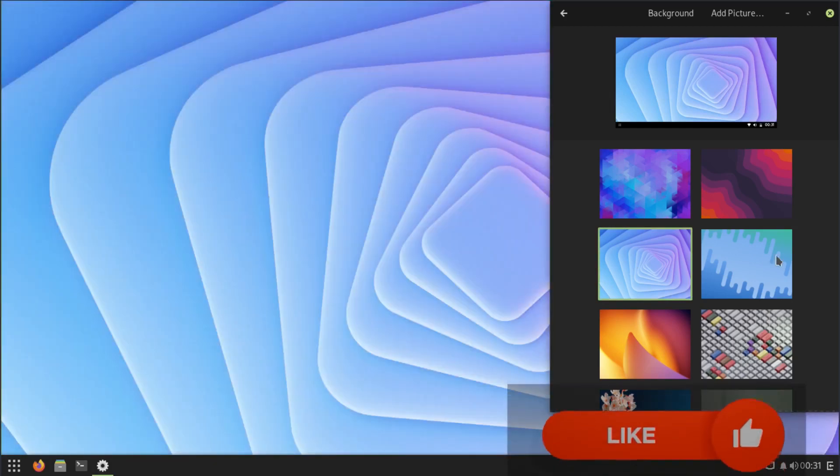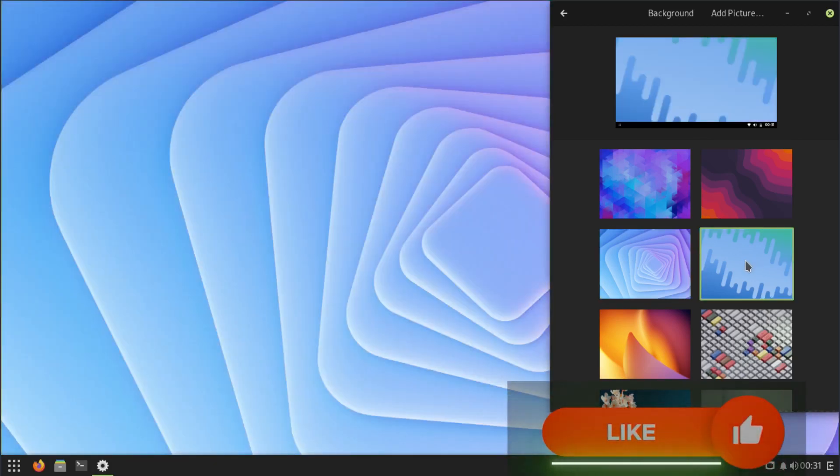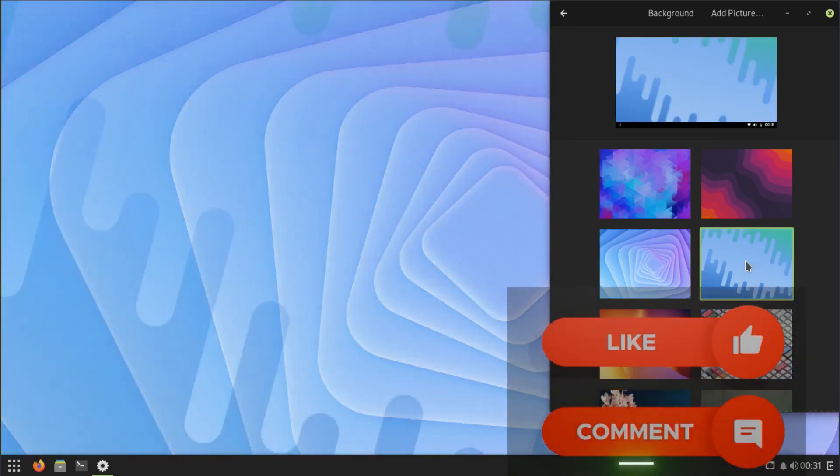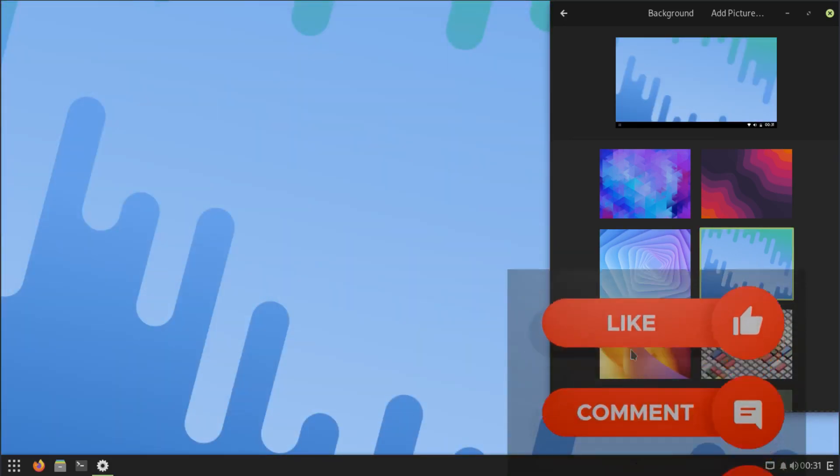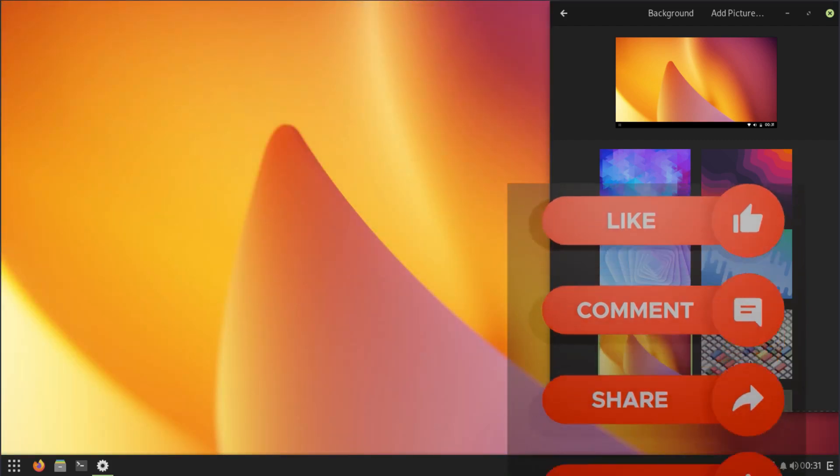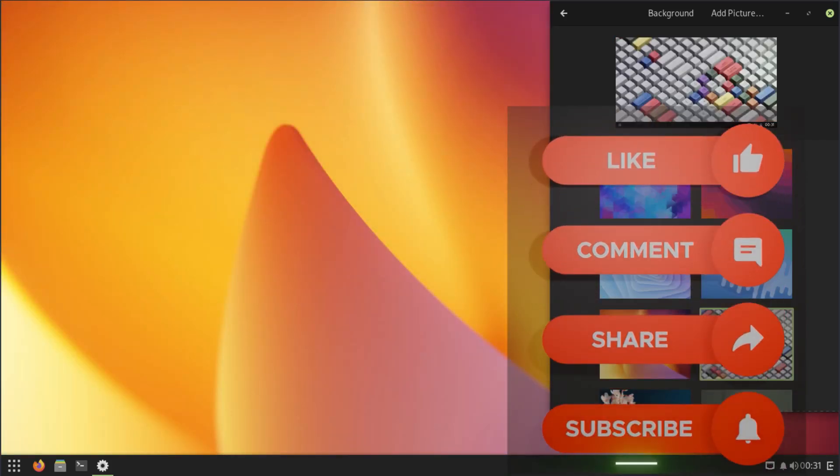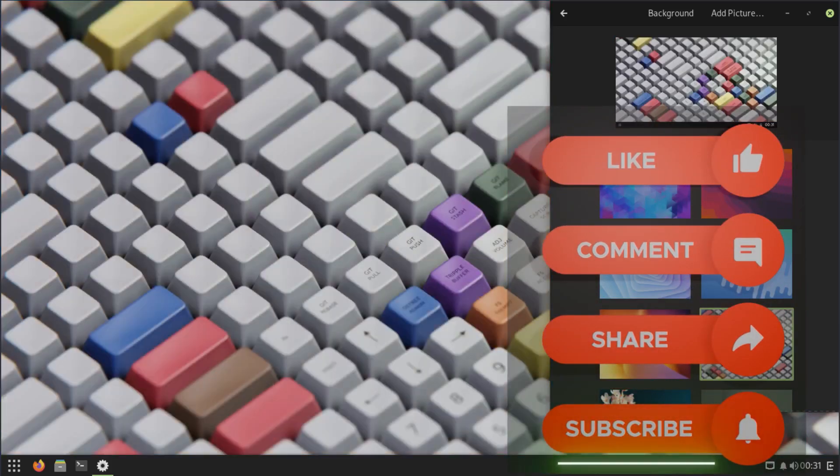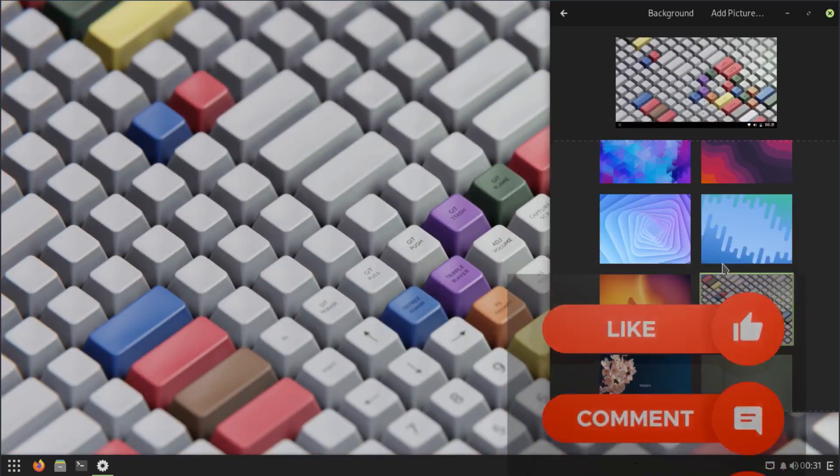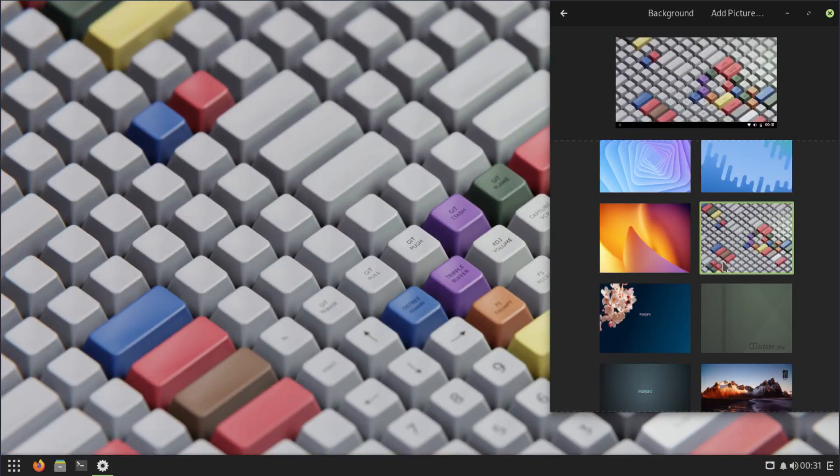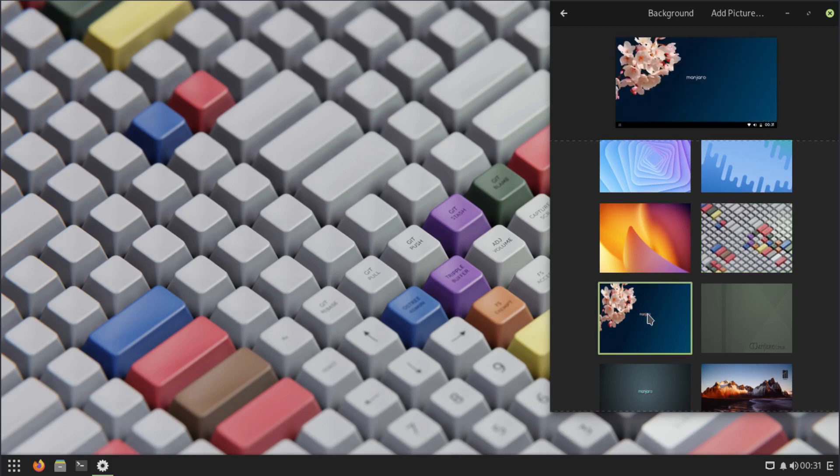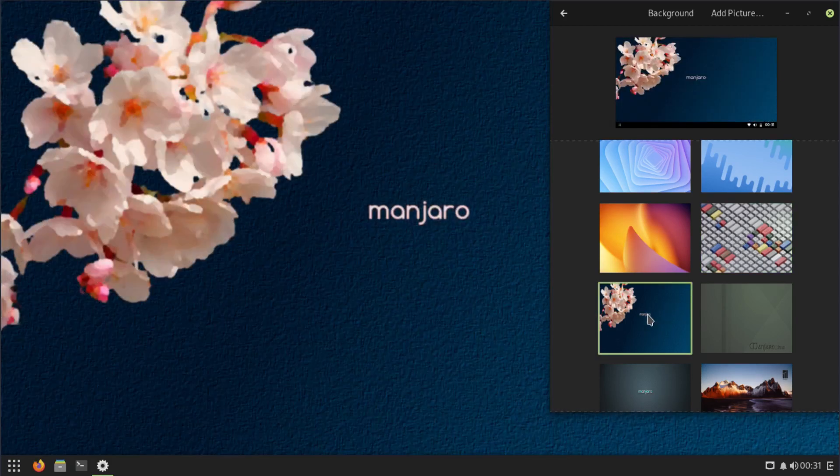So just simple one click, it'll change the background. Yep.